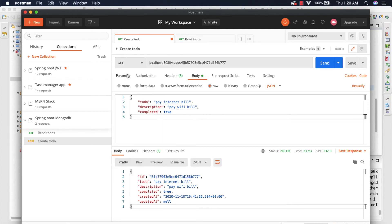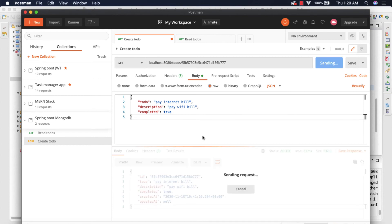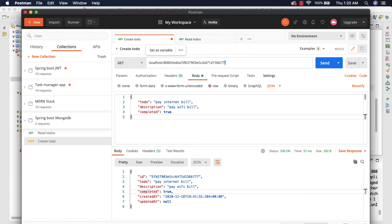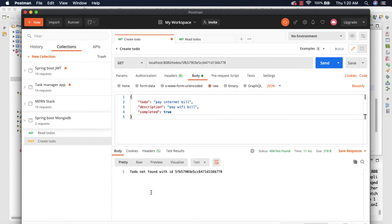I'm going to change this to GET. When I click send, we should get the 'pay internet bill' document as a single document. If I change the id to something else that's not available and click send, we should get a message 'to do not found' with the id that was being looked for.